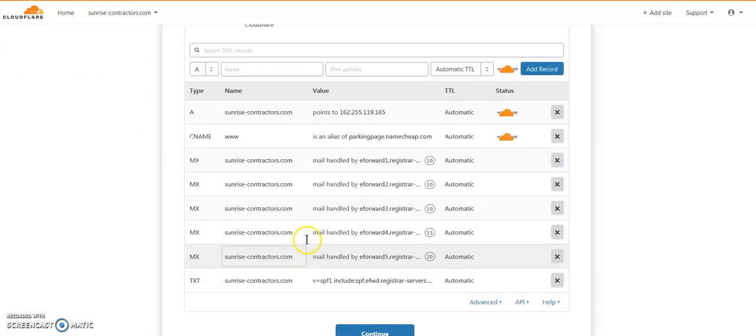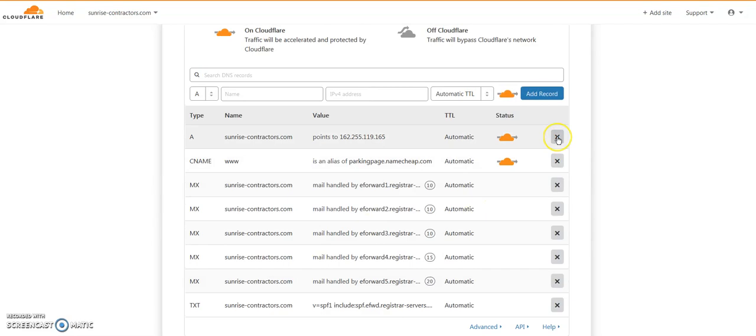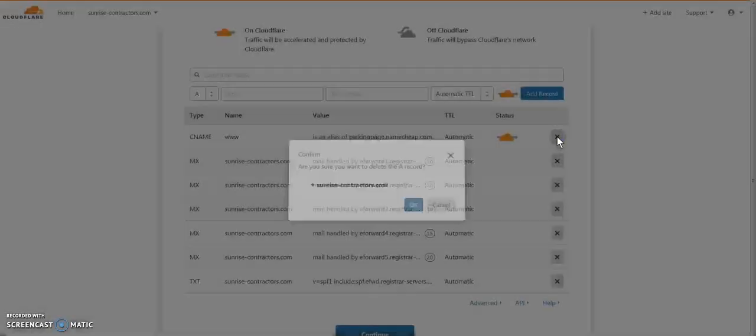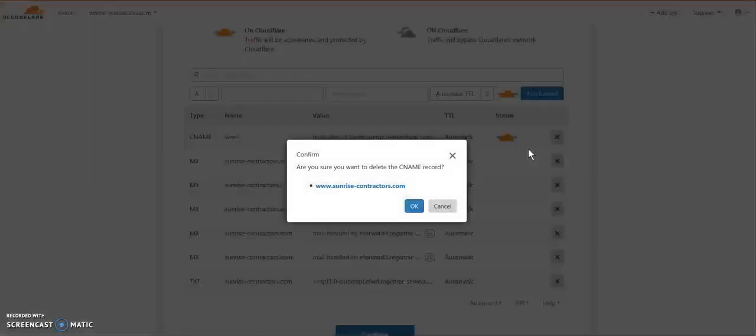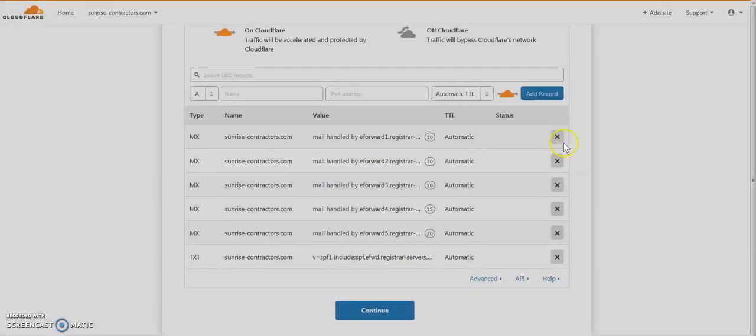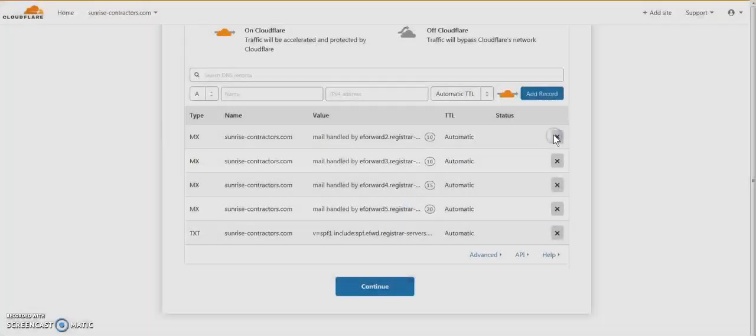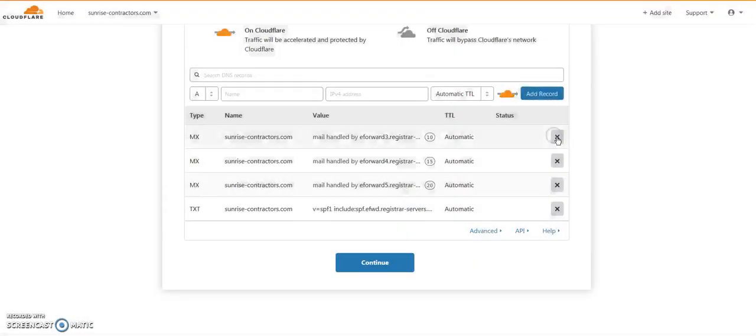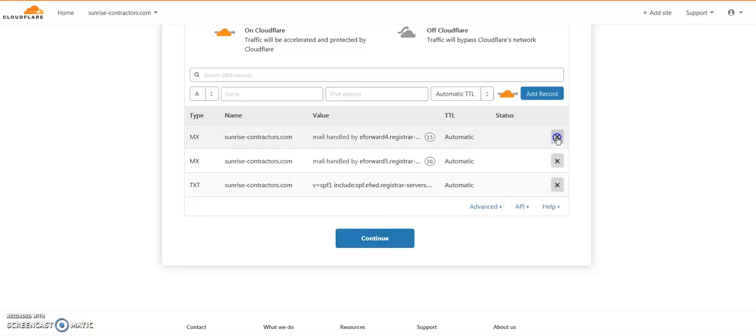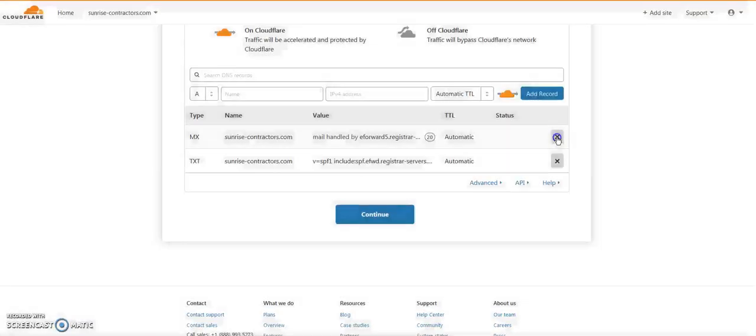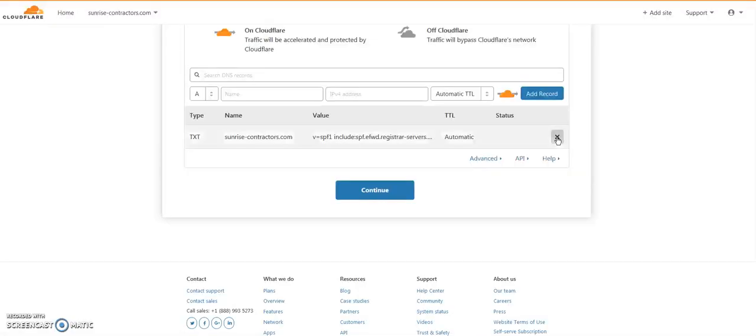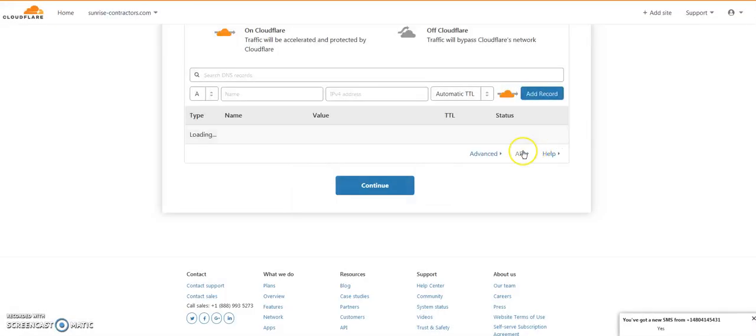Okay, so if there's anything there already, we're going to delete it all. So just click the X and then enter, just a quick way. Sometimes there's like 50 of them. So click and then enter, click then enter, click then enter.